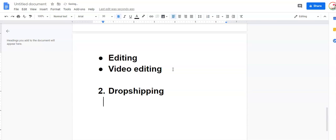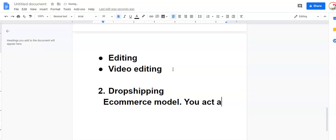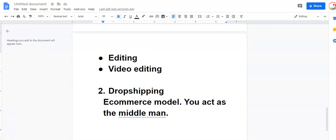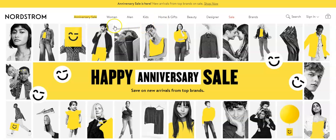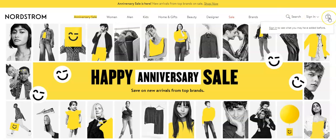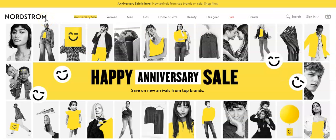So dropshipping is an e-commerce model where you act as the middle man. So in a traditional retail model, a consumer will go to a website like Nordstrom and they'll browse and they'll decide they want to buy something. So they'll add a women's pair of jeans to their shopping cart and check out. So they just bought something from Nordstrom. When Nordstrom gets the order, they go to their warehouse and they'll pick, pack and ship the order. So the order will come from the Nordstrom warehouse going to your address, the customer. And that's how most retailers work.